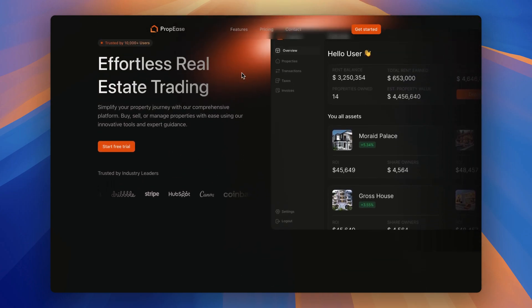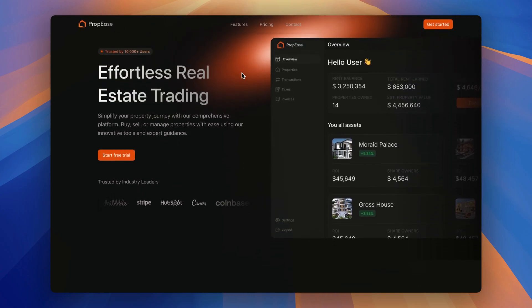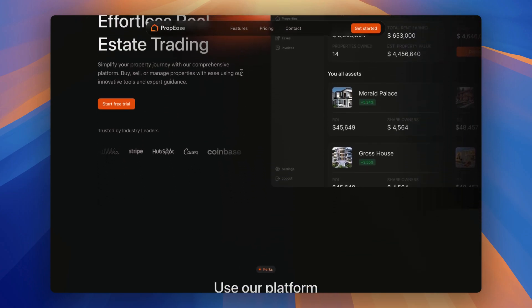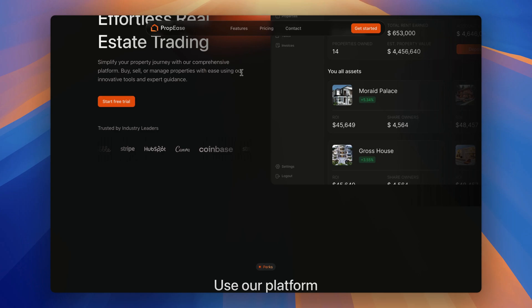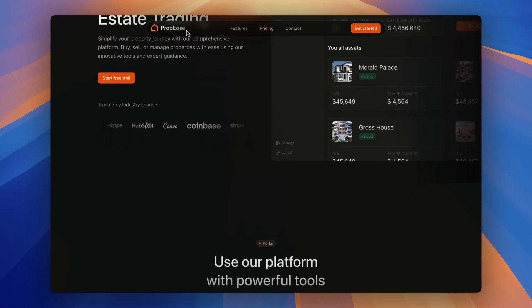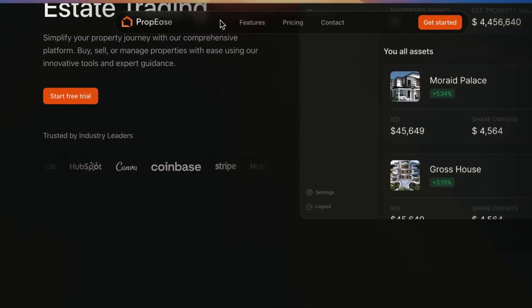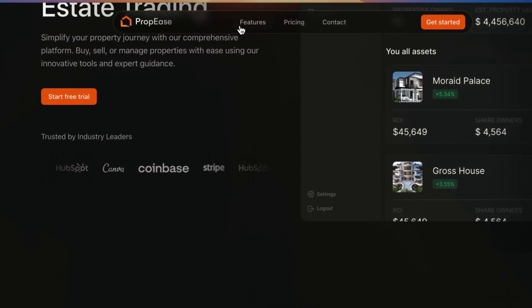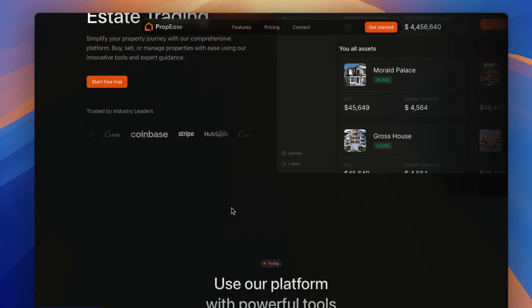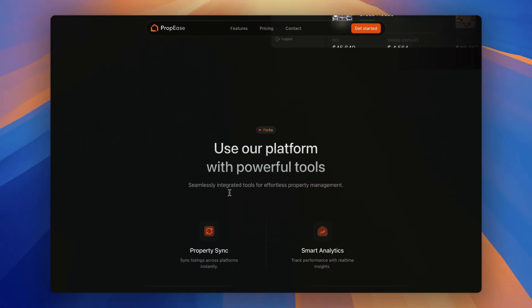As you can see, as I scroll below the nav bar just got shrinks having a backdrop blur property with these three links and a get started button.